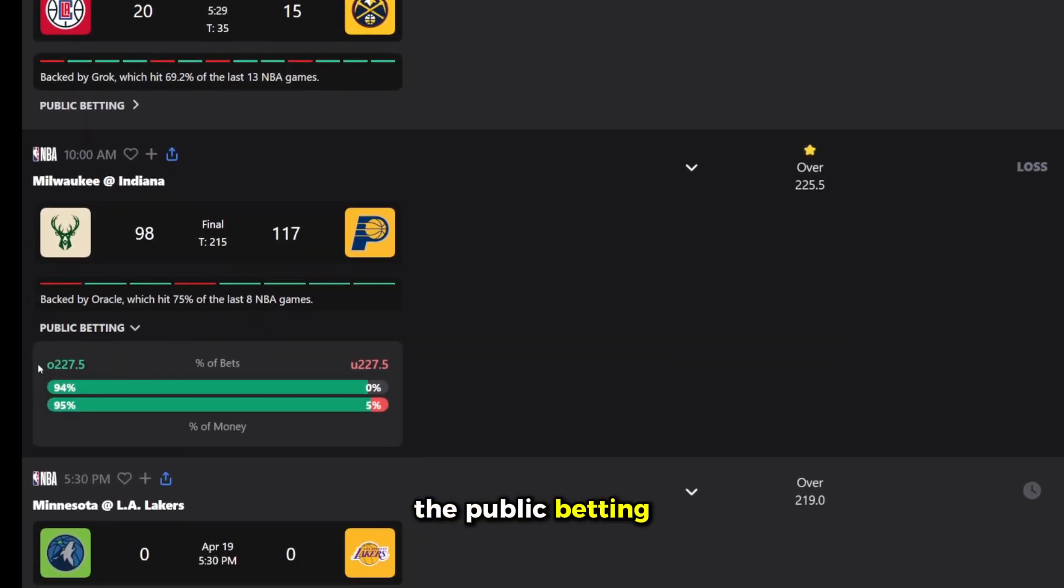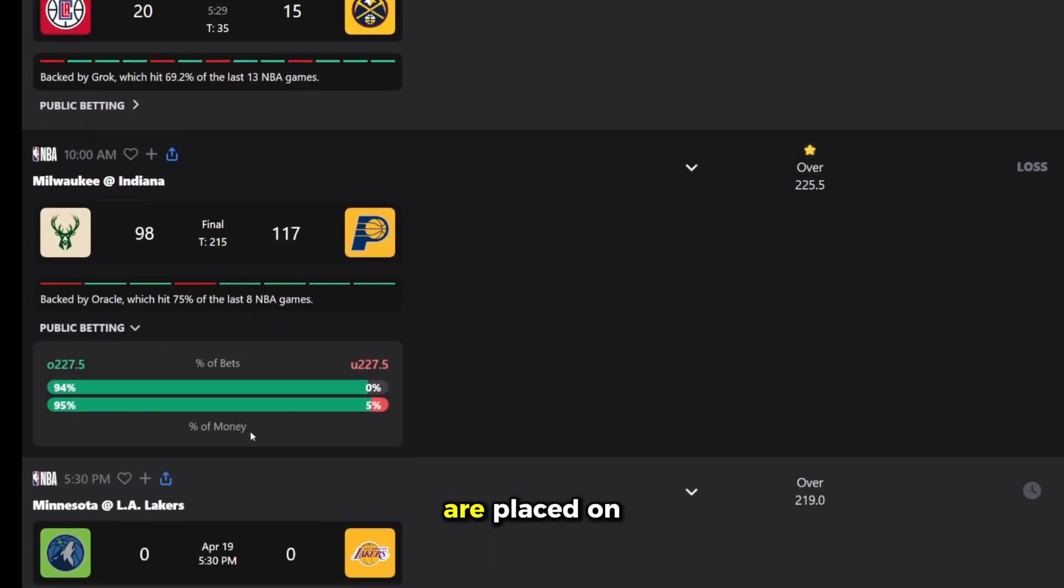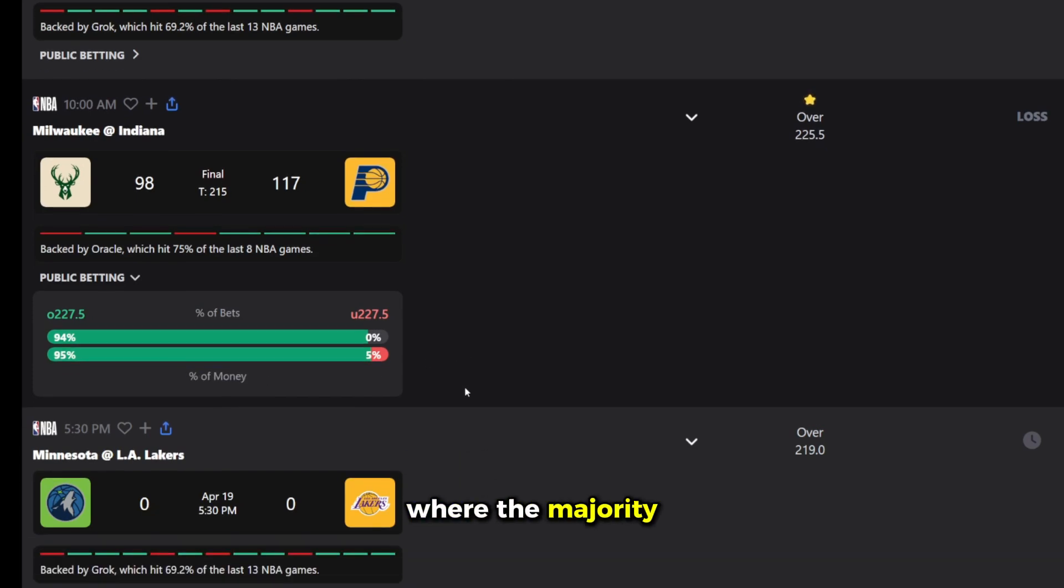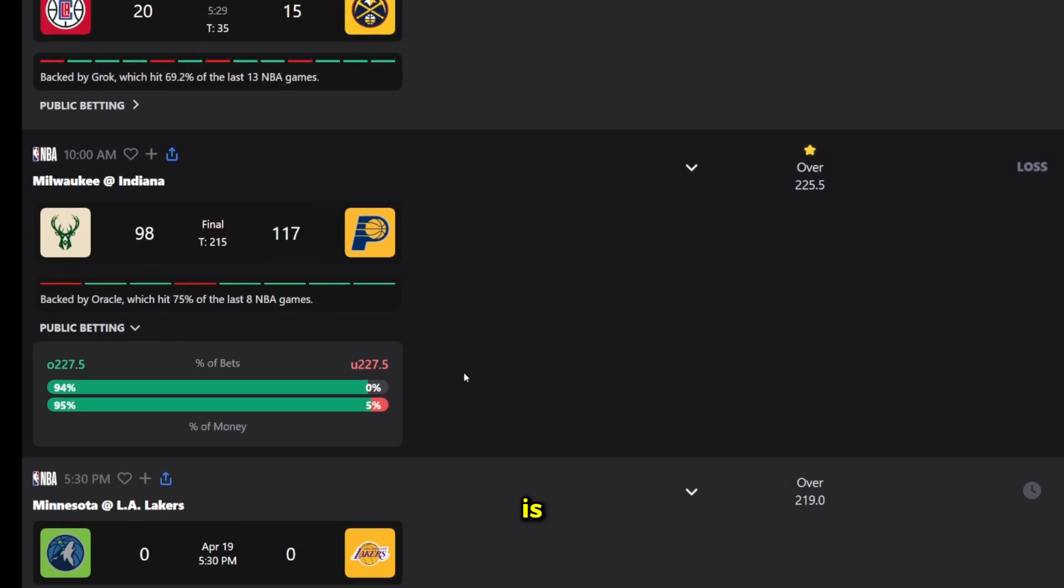You can click on the public betting button to reveal bars that indicate how many wagers are placed on each side of the total, as well as where the majority of the money is, a key insight into where the sharp money might be.